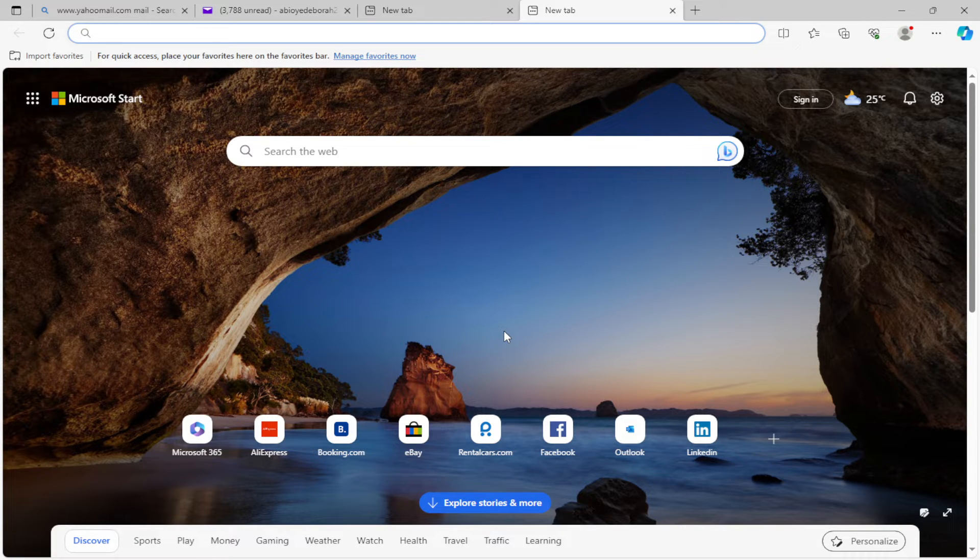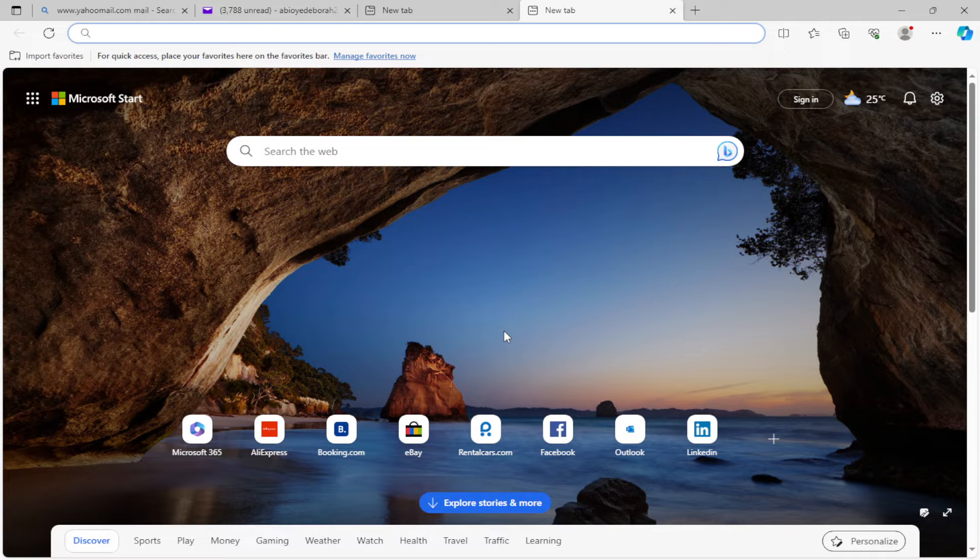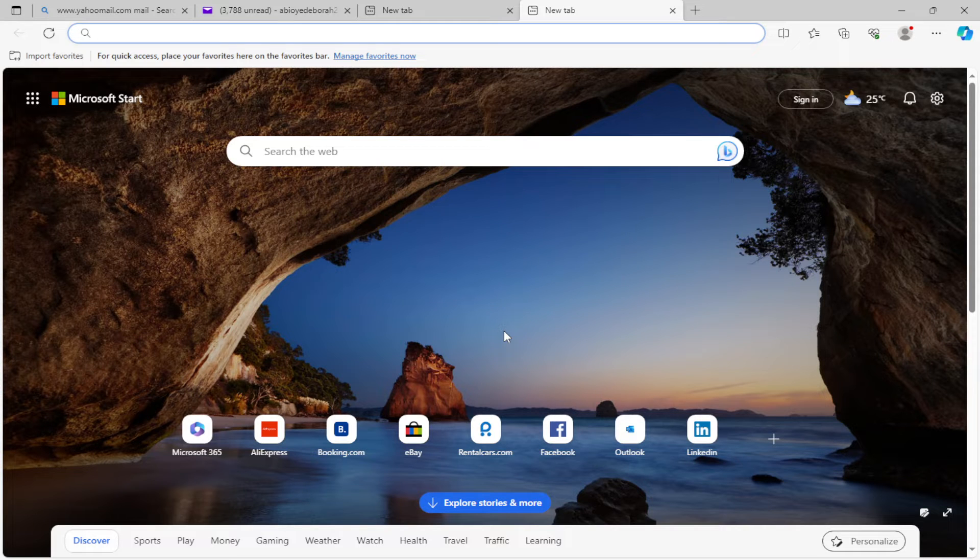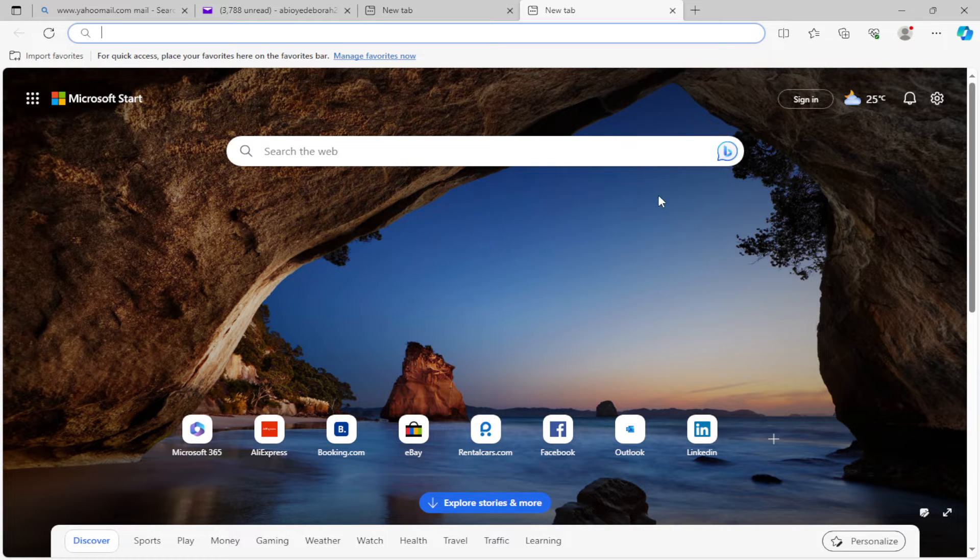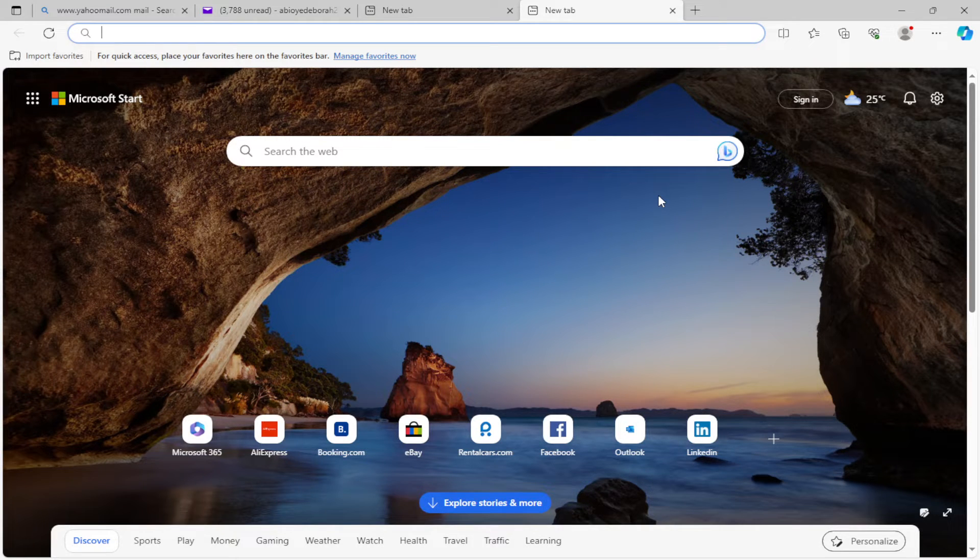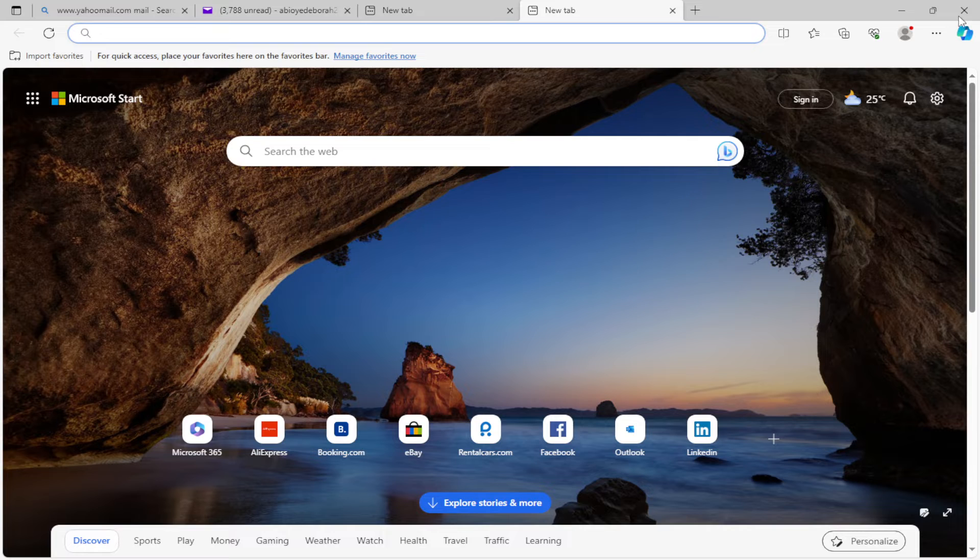open Microsoft Edge as I have done here. Once you've opened it, find your way to the settings page by clicking the three dots in the top right corner next to your profile icon.